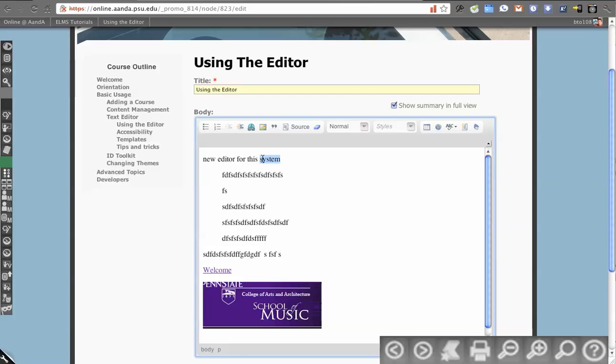So keyboard shortcuts, you can do command B to bold things, and if I highlight this and do command I, that will italicize. So those are two nice little shortcuts.